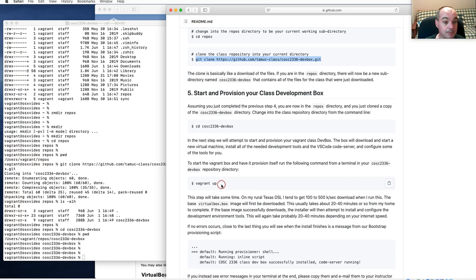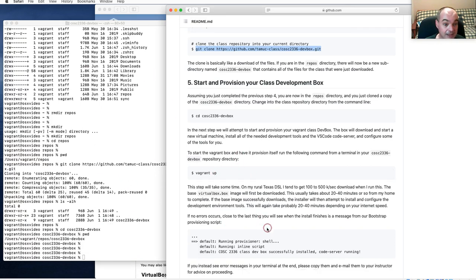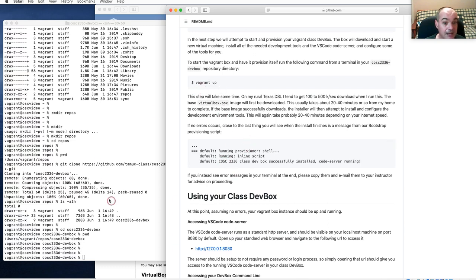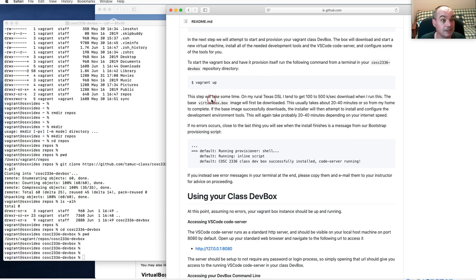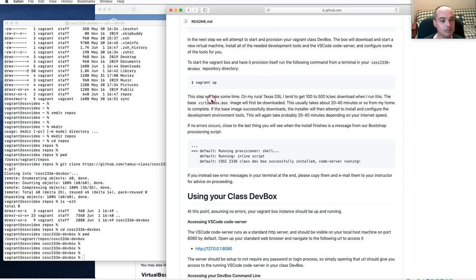The `vagrant up` command downloads a base box, which might be kind of big. The base box has a version of Ubuntu that's going to run in your virtual machine in VirtualBox. Once it gets the base box, it actually installs more stuff — all of the software development tools in that Ubuntu environment needed for class.